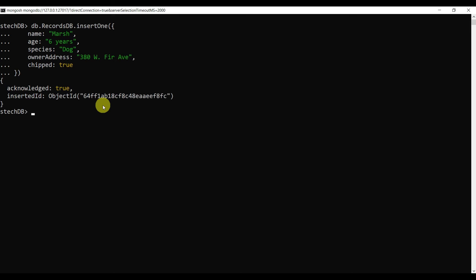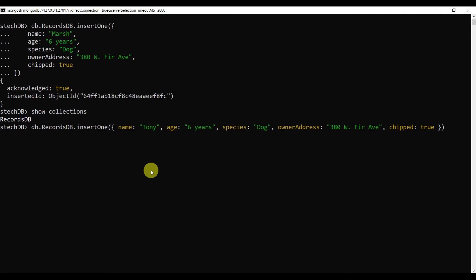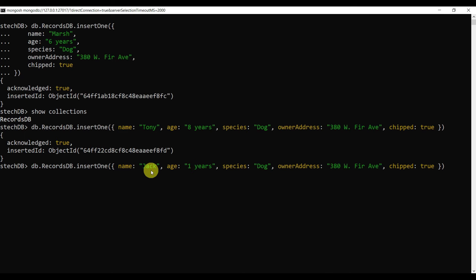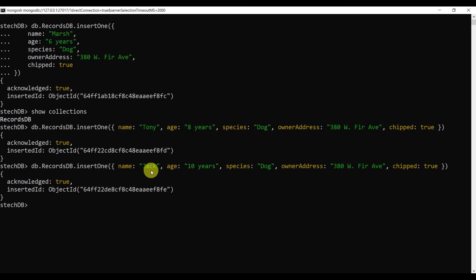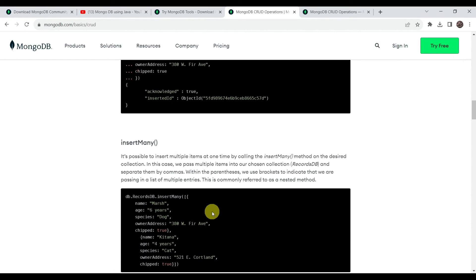Paste the insert command and press Enter to insert a document — it is acknowledged as true, meaning the insert was successful. Now type 'show collections' — it is showing the collection as 'recorddb'. Insert one more document with age as 8 years, which is also acknowledged true, then insert another with age as 10 years. We have now inserted three documents. You can also use insertMany to insert multiple documents at once.